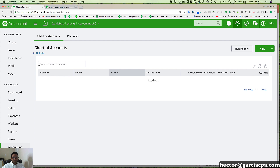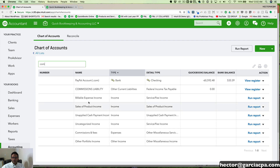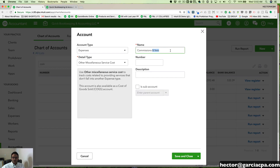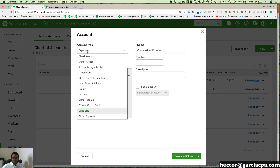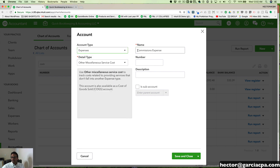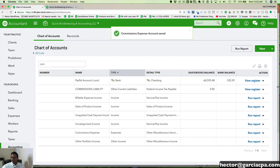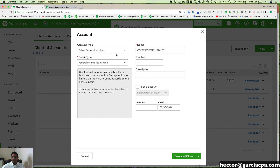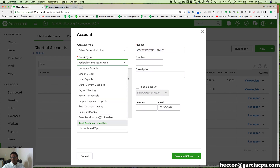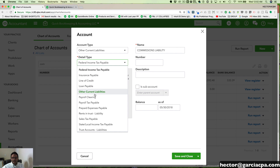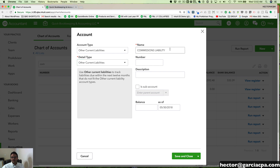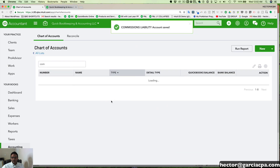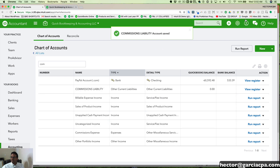Then we're going to go into our chart of accounts and make sure that we have a commission expense account. I'm going to edit this one — I'll call it commission expense and make sure that this is an expense category account type. And then we have one called commission liability, which is going to be an other current liability account. The detail type doesn't matter much — select other current liability, which is the generic one, and then click save and close. Now we have our commission liability and our commission expense accounts.